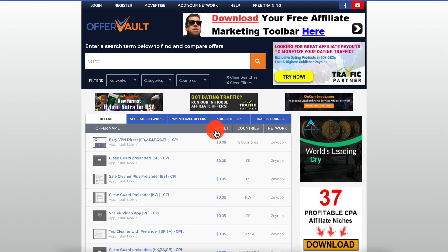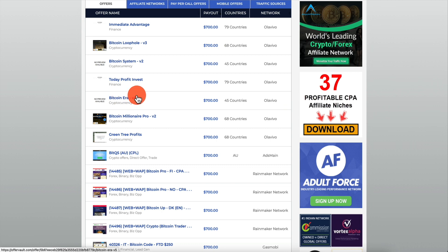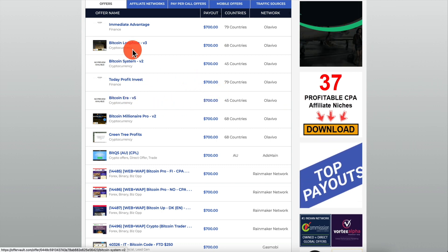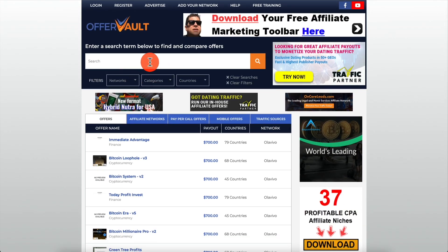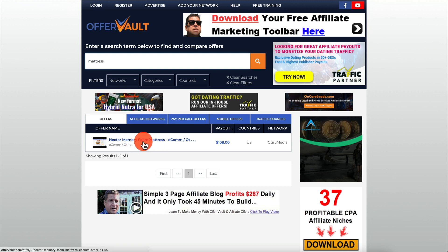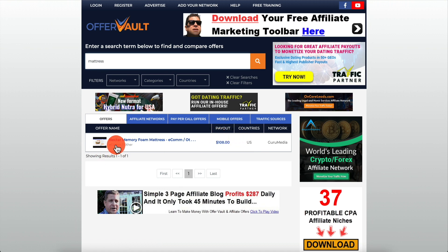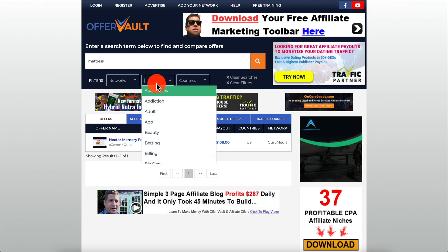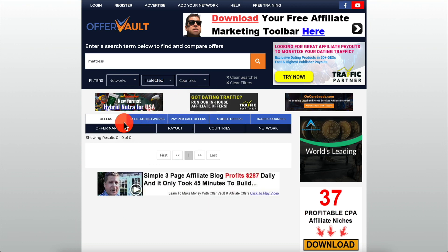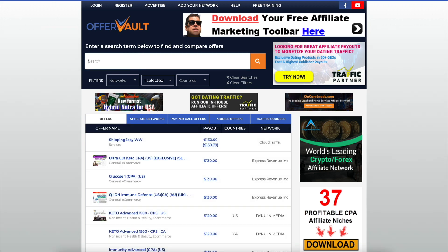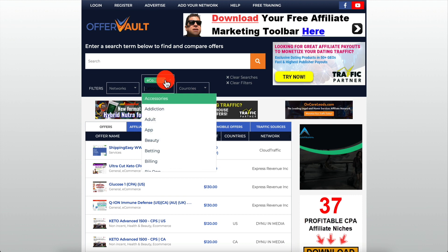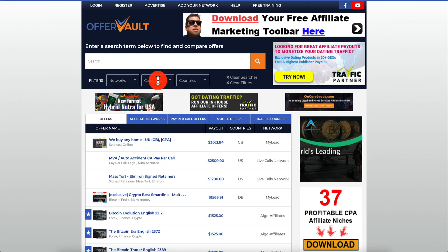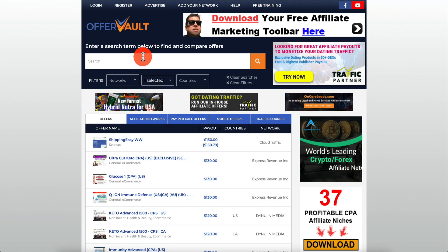You cannot just sort offers by payout and go promote them because you'll find a lot of junk offers like Bitcoin at $700 or Immediate Advantage Finance at $700 — those are offers you do not want to promote. For example, if you type 'mattress' on Offer Vault you'll find a memory foam mattress from Guru Media. That's an example of the kind of offer we want — an e-com offer. If you go into categories and select e-commerce, you'll find these types of offers.